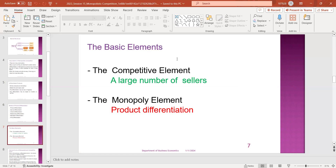As a seller, it is a monopolistic competition. The monopoly element is product differentiation. If you have product differentiation, it involves a large number of sellers. It is product differentiation.